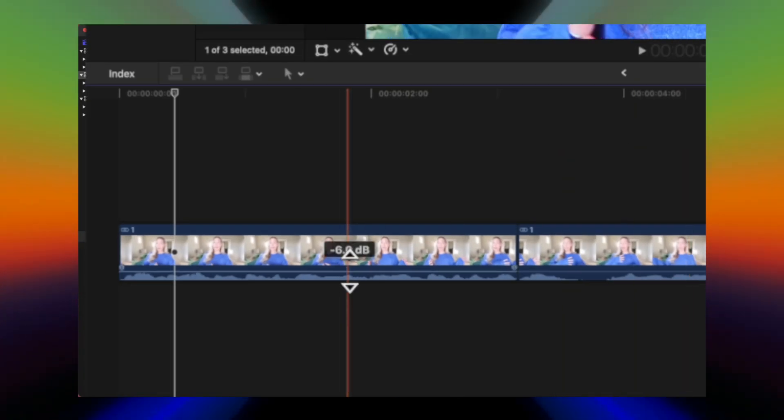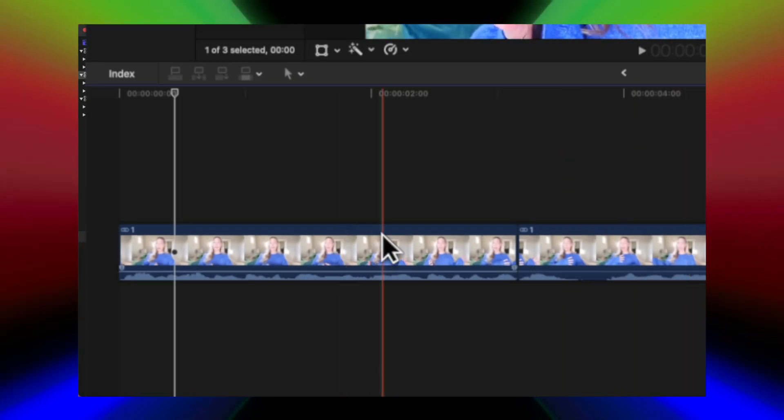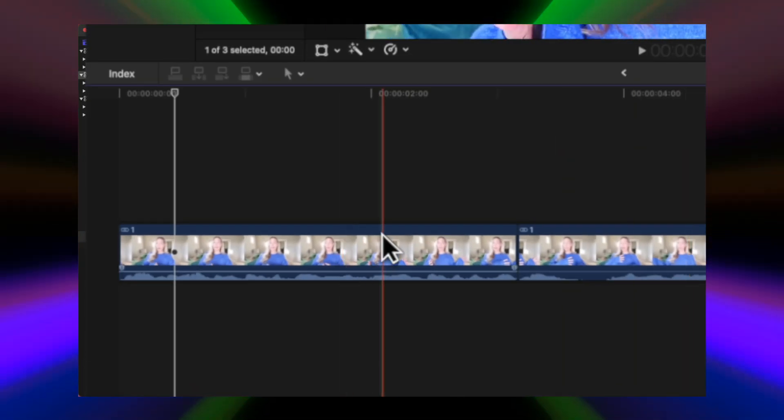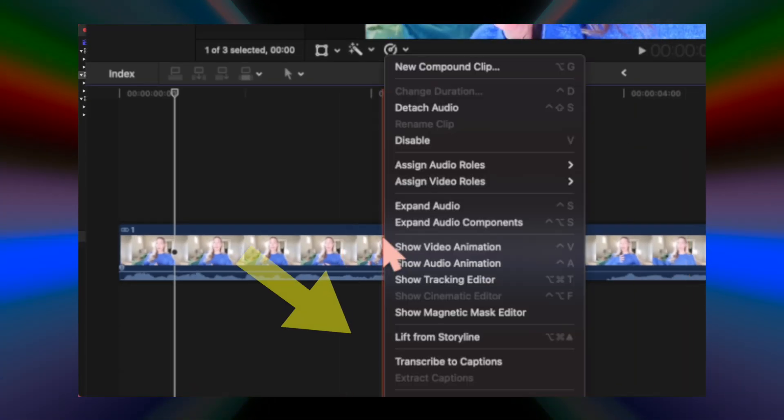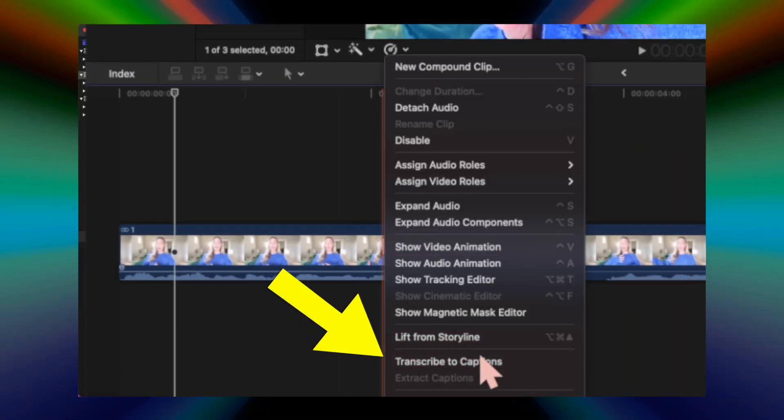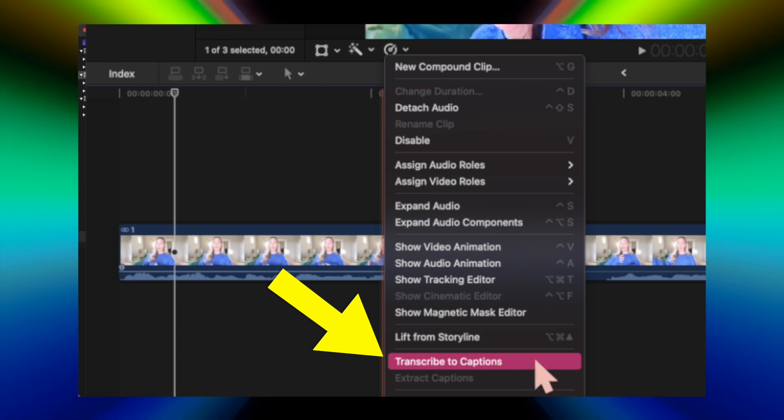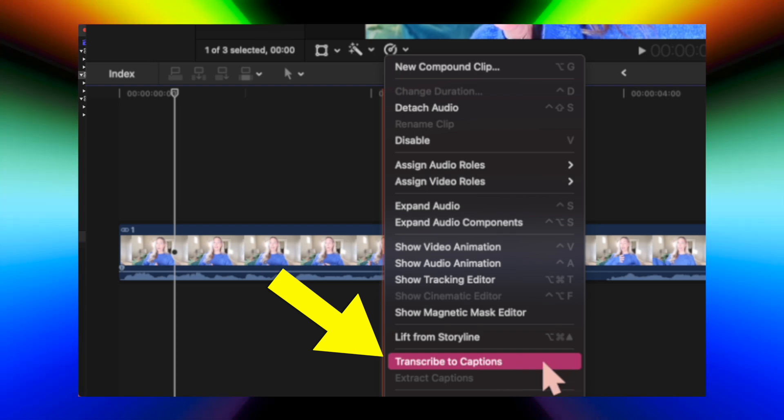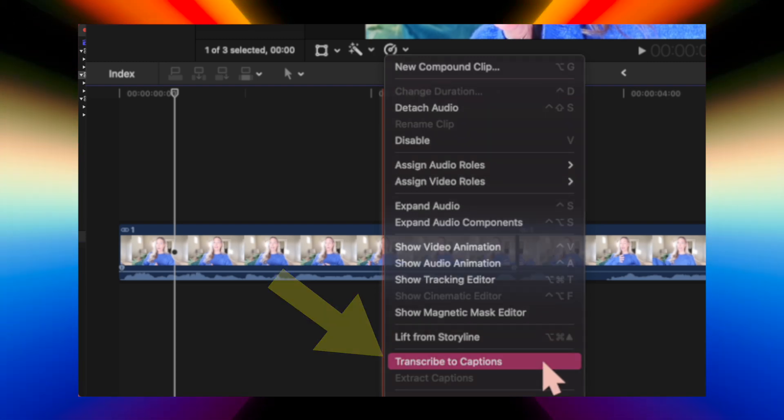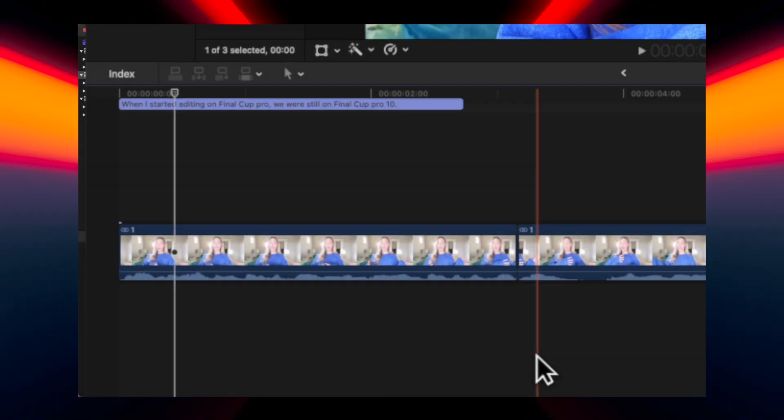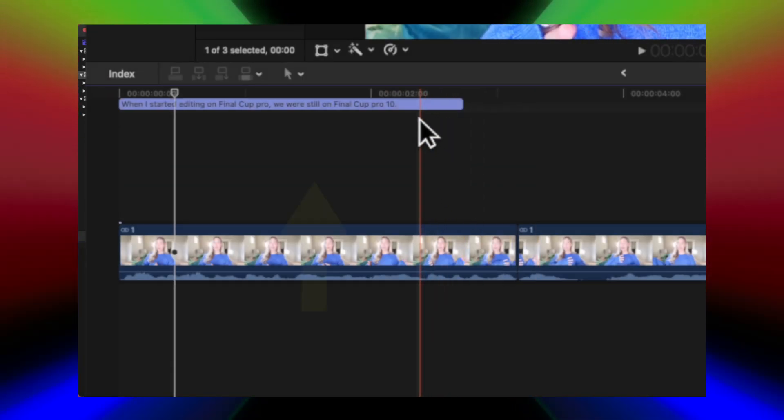First thing you want to do to get your captions is super simple - just right click on your footage and select transcribe to captions. It just added in under one second the captions to the top of our timeline.